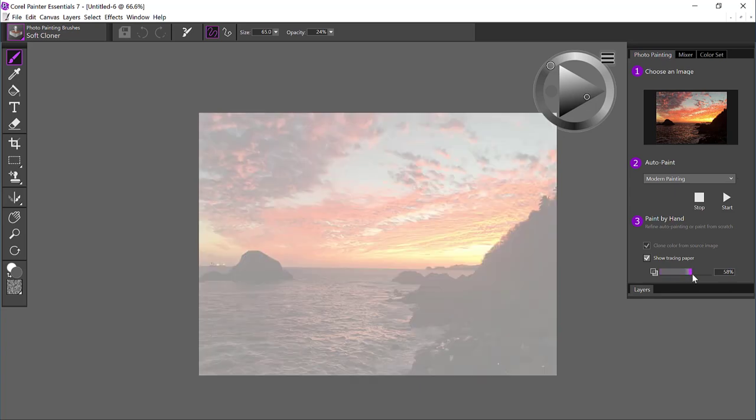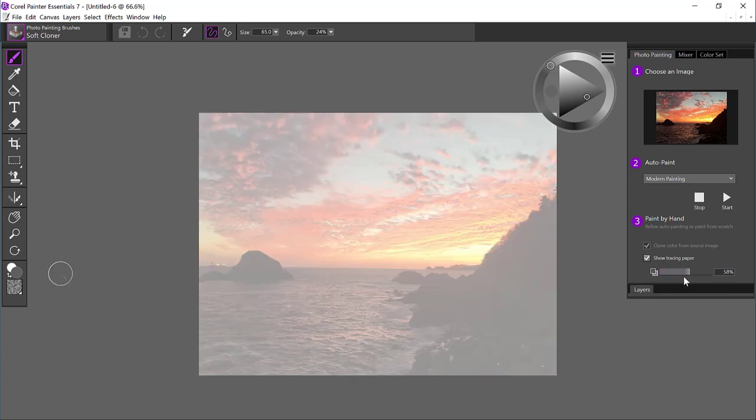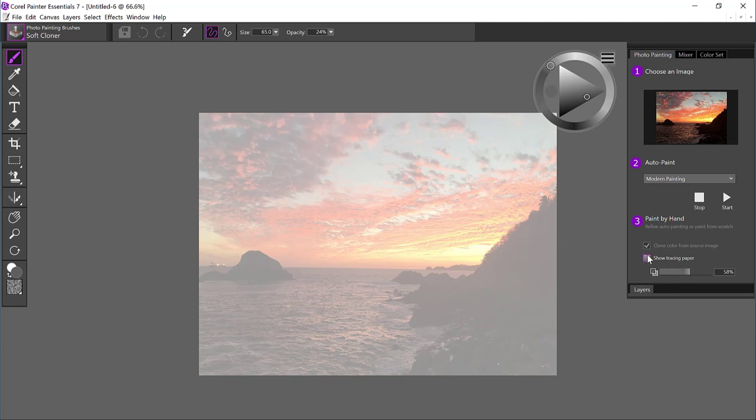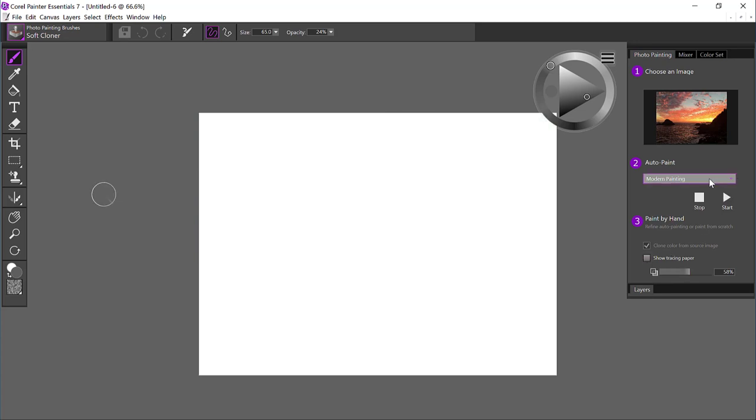Tracing paper is handy for tracing in Painter Essentials. You can choose any brush you want and pull the colors from the photo through the brush. Let's go ahead and turn that off.